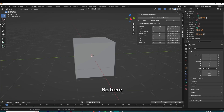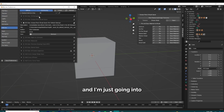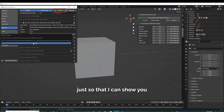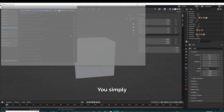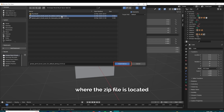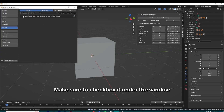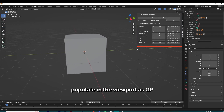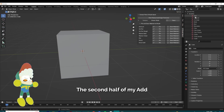So here I am at the default startup of a Blender file and I'm just going into my add-on preferences to show you how you can install the add-on. You simply go to where the zip file is located and click install add-on. Make sure to checkbox it under the window and then it should populate in the viewport as GP Brush Saver.